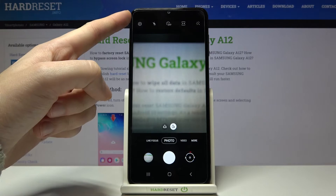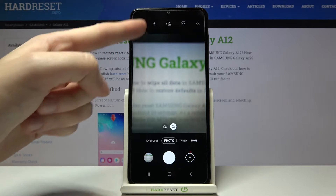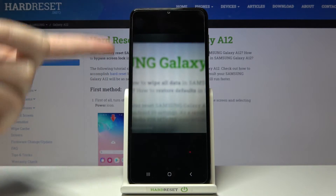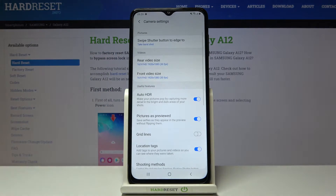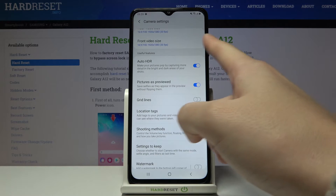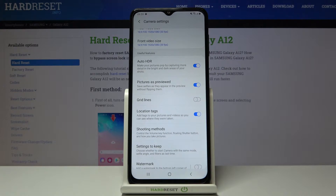Let's move to the left corner to this button. When we tap here we can open the advanced camera settings, and now let's stay a little and focus on the useful features category.